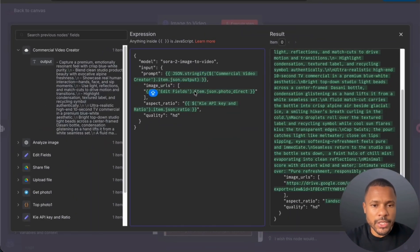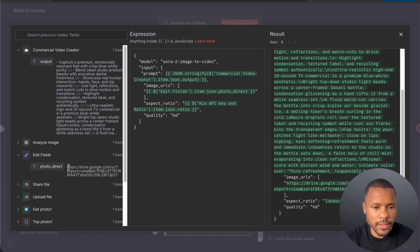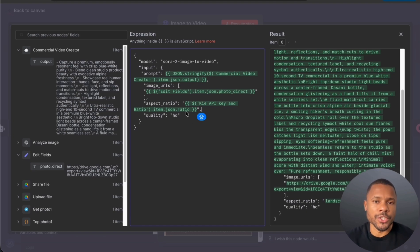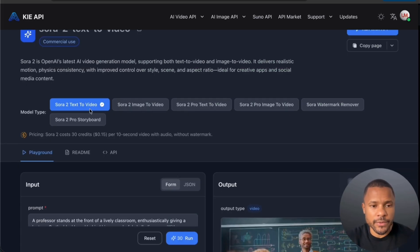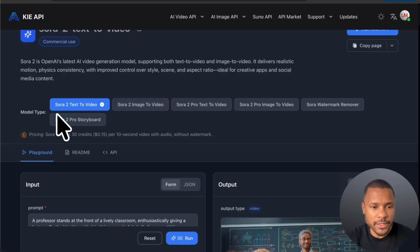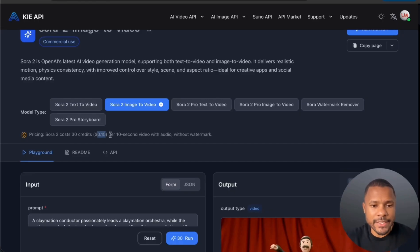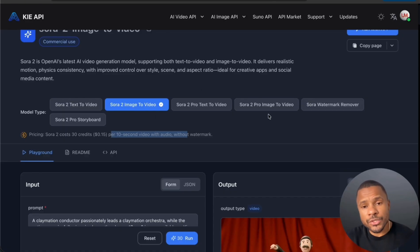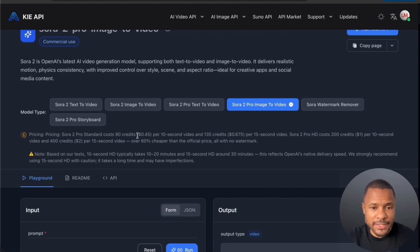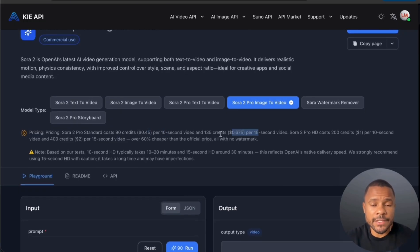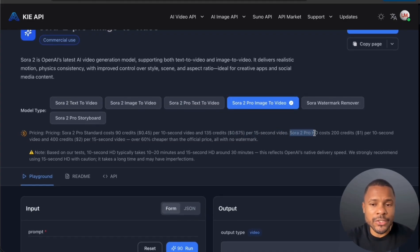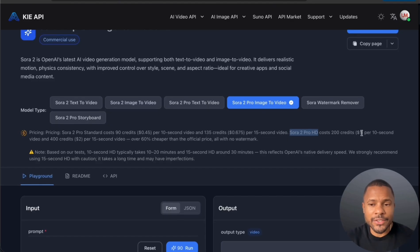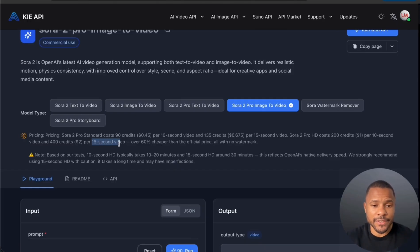Then now we use image URLs and we just paste the URL from here. This one is the link and we put our aspect ratio which is portrait or landscape from the set node and the quality HD. And now let's see the pricing how much will it cost to create one video. So we have three video options. The first one is Sora 2 text to video, the second one we use Sora 2 image to video, that's our choice. And it costs 50 cents per one 10 second video with audio and without watermark. But you can also create the Sora Pro 2 image to video, so the pro version costs much more expensive. For standard pro it's 45 cents per 10 second video and for 15 seconds video it's almost 70 cents per one video.